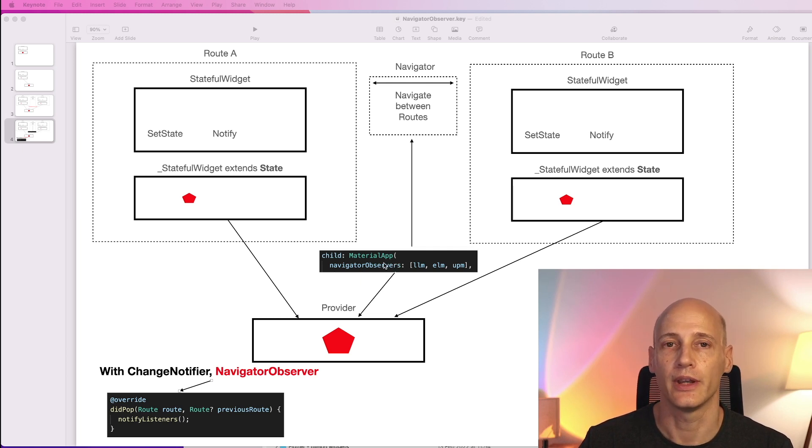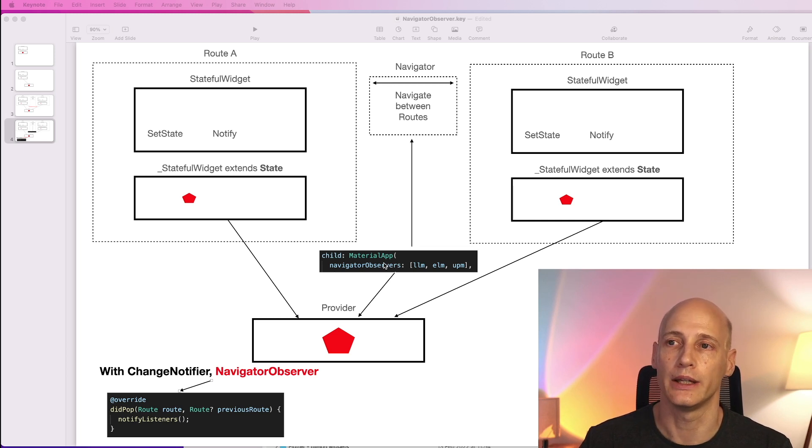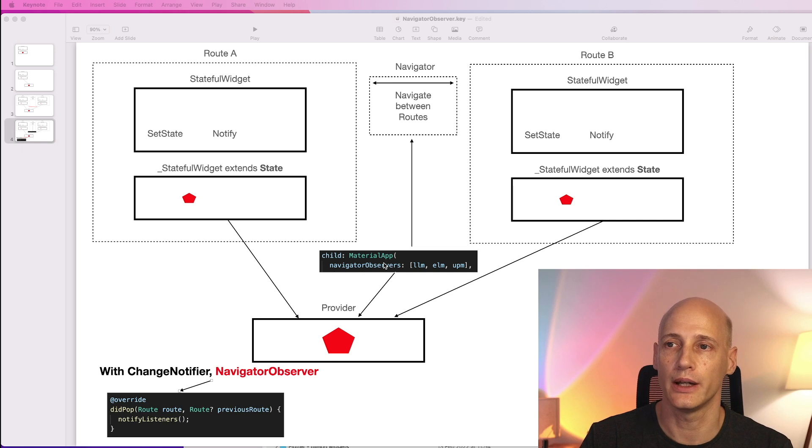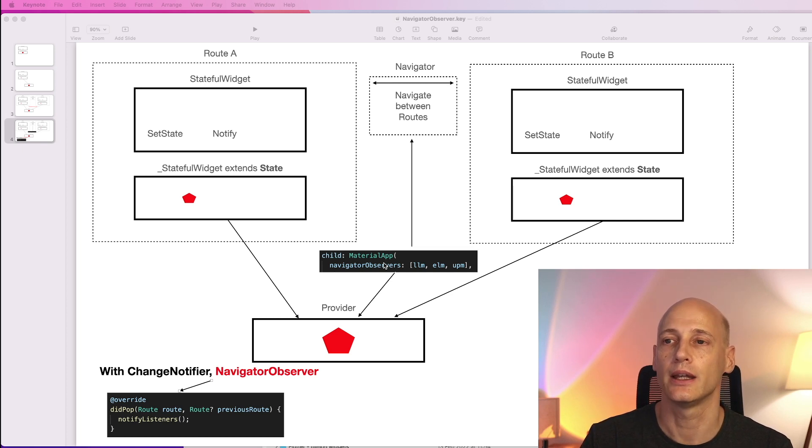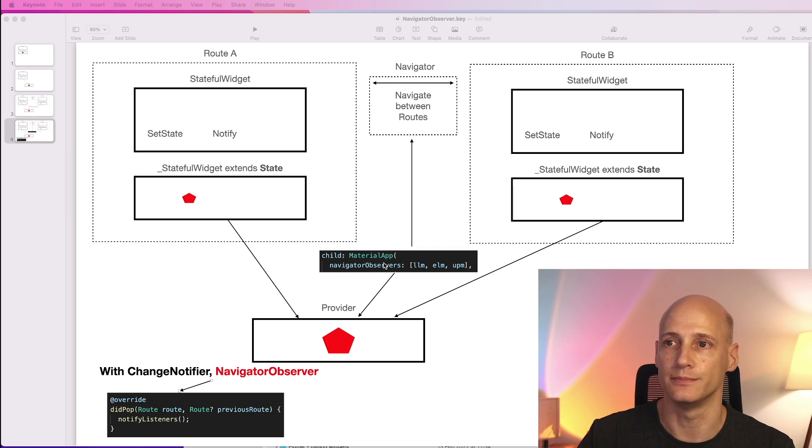That's a slight modification in the main.dart file where we normally just create the providers. We have to create it and also register it as a navigator observer.